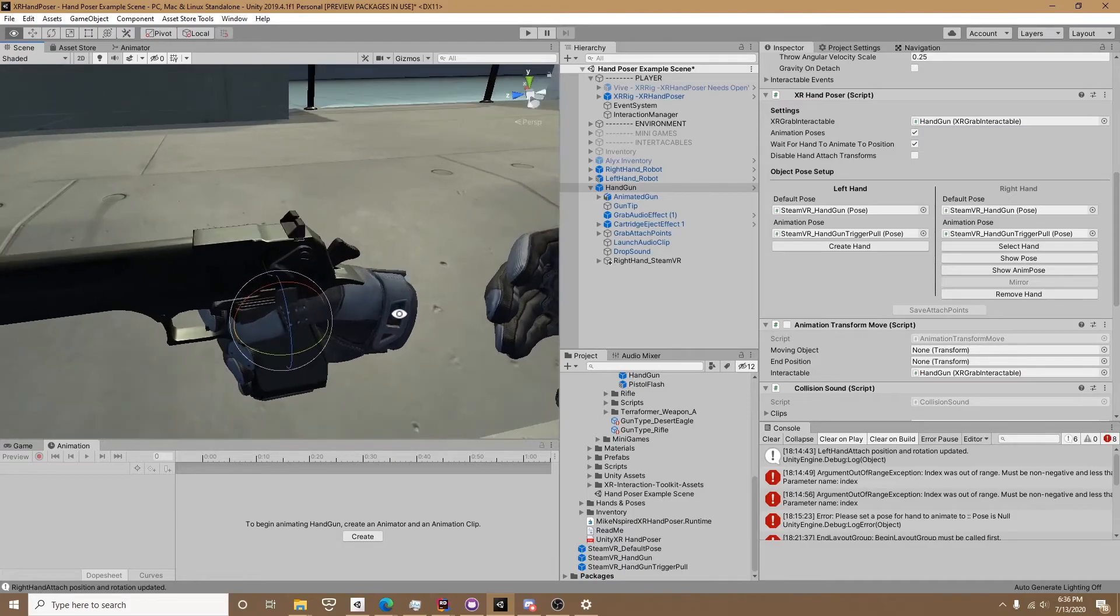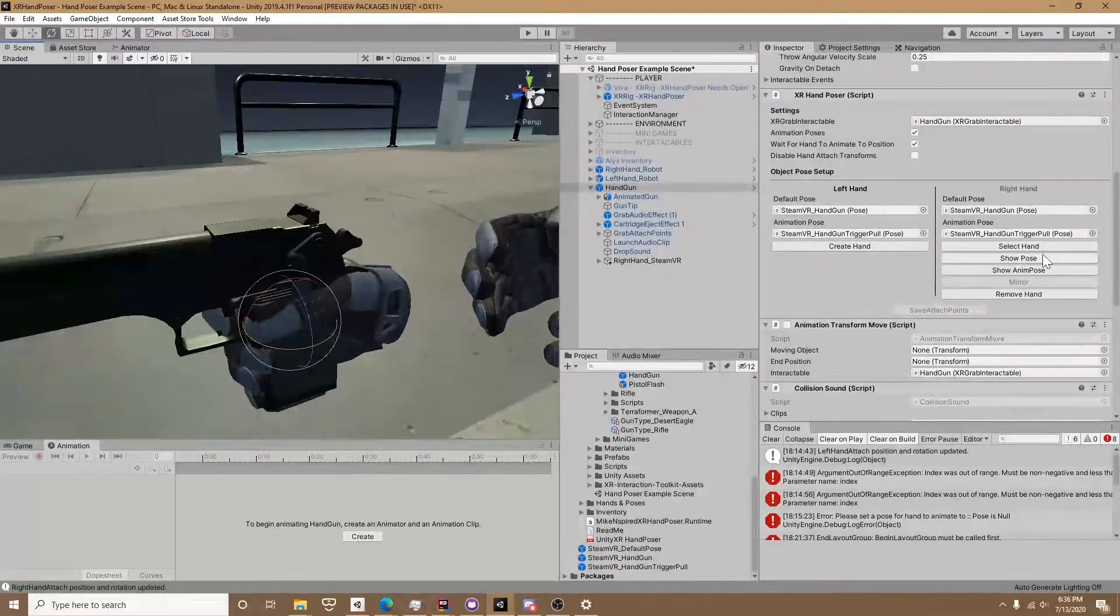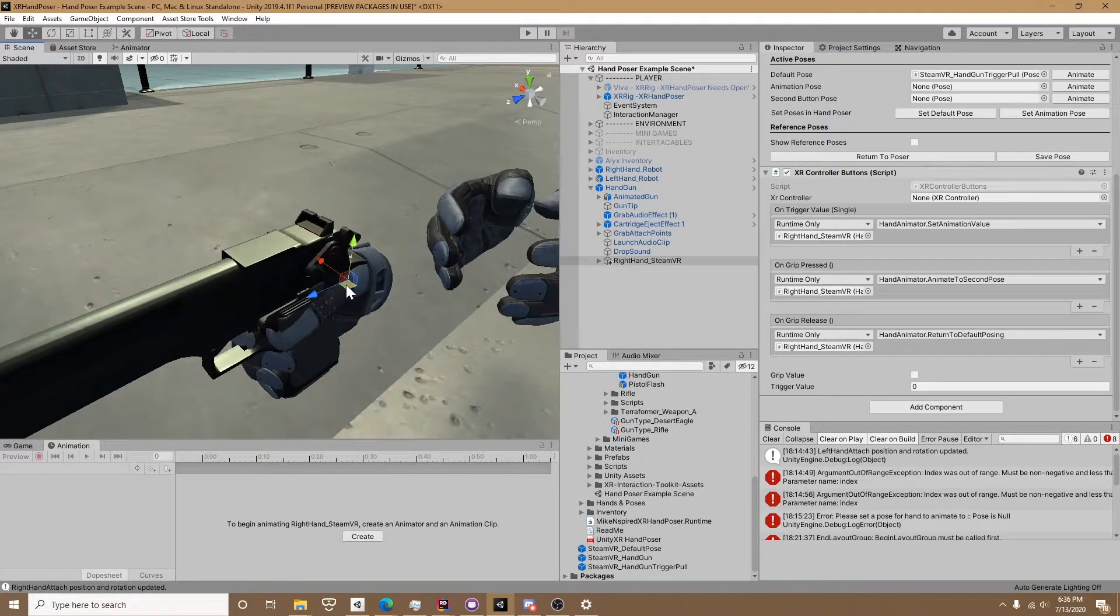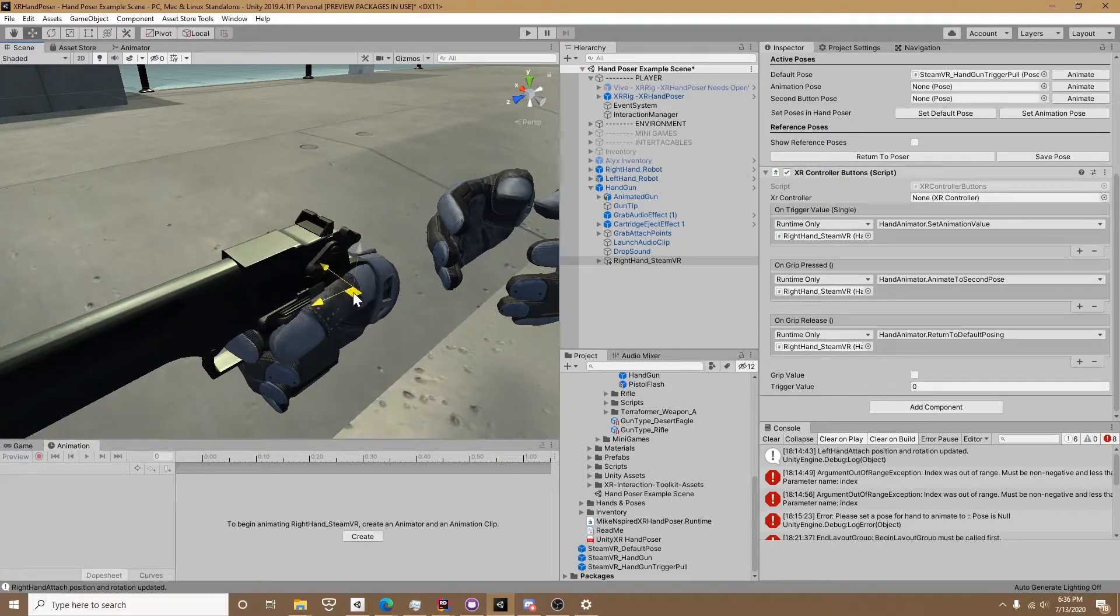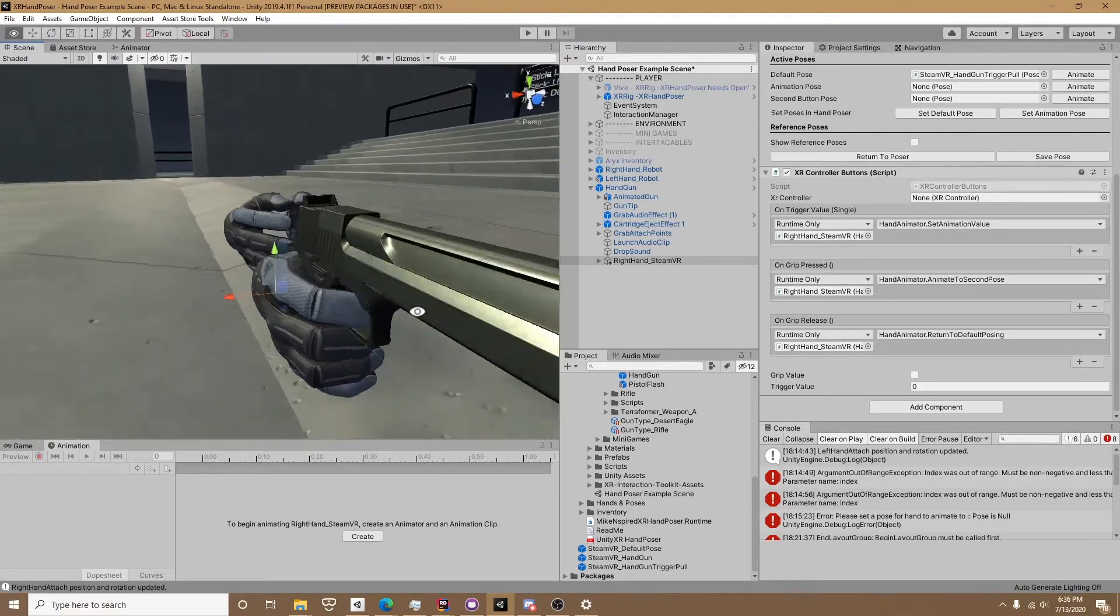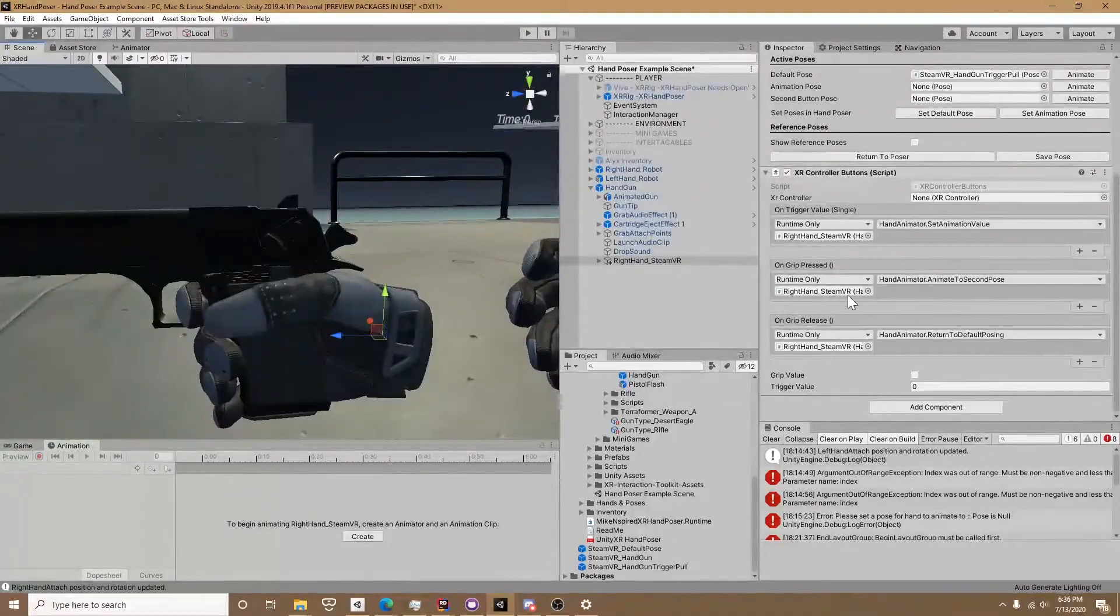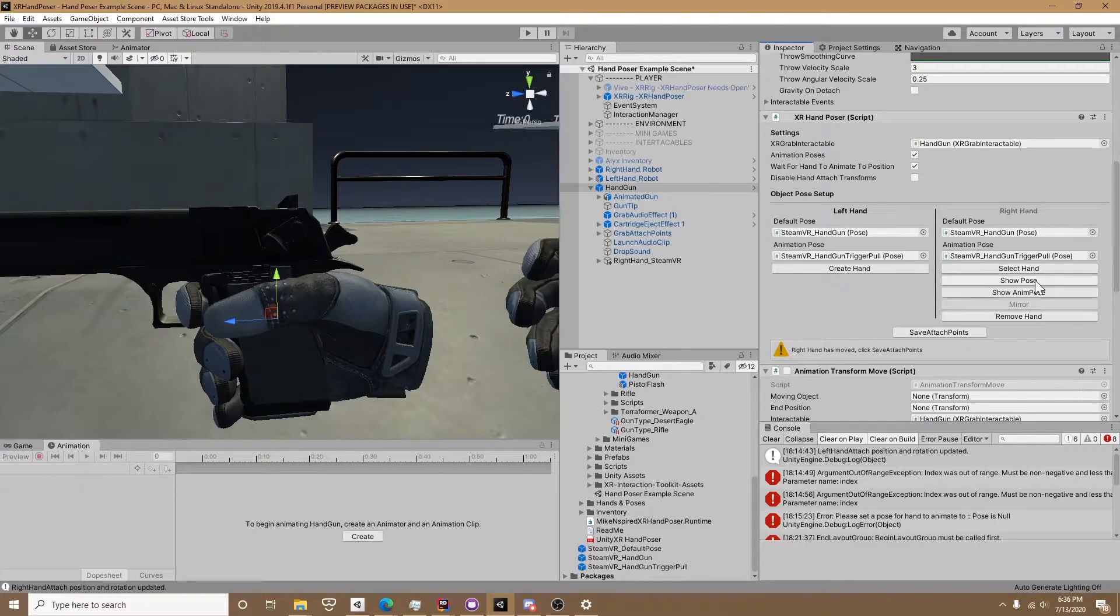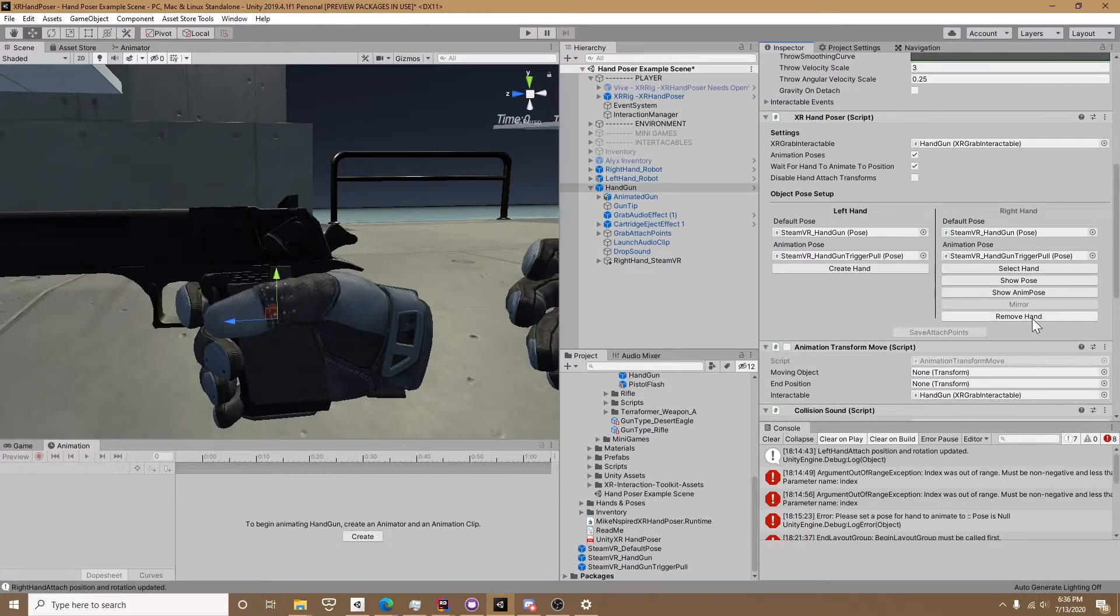I'll delete the left hand, and on the right hand I'm going to go ahead and actually select the hand and move it because on this model it's not perfectly aligned on the Z axis. Then we return to the poser and make sure you click save attachments to update the right hand.